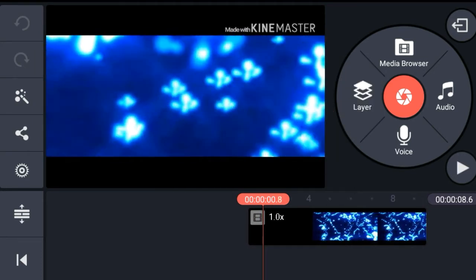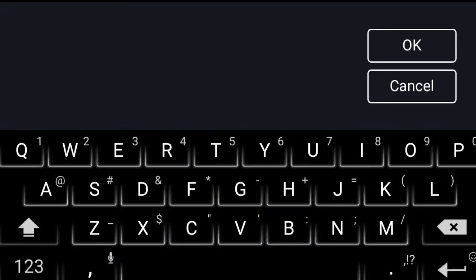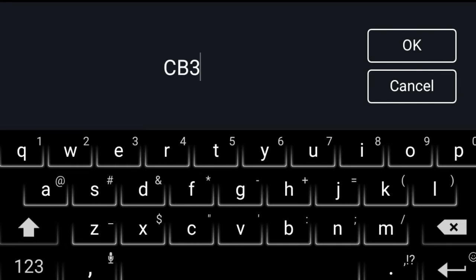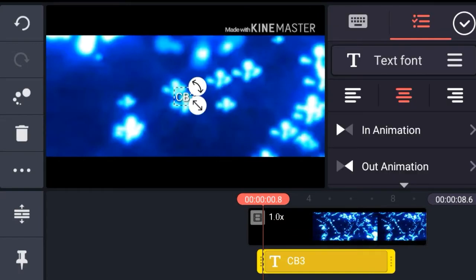You go to the text and layer button and then you can type in — I'm not going to do anything crazy — but you can just type in CB3.